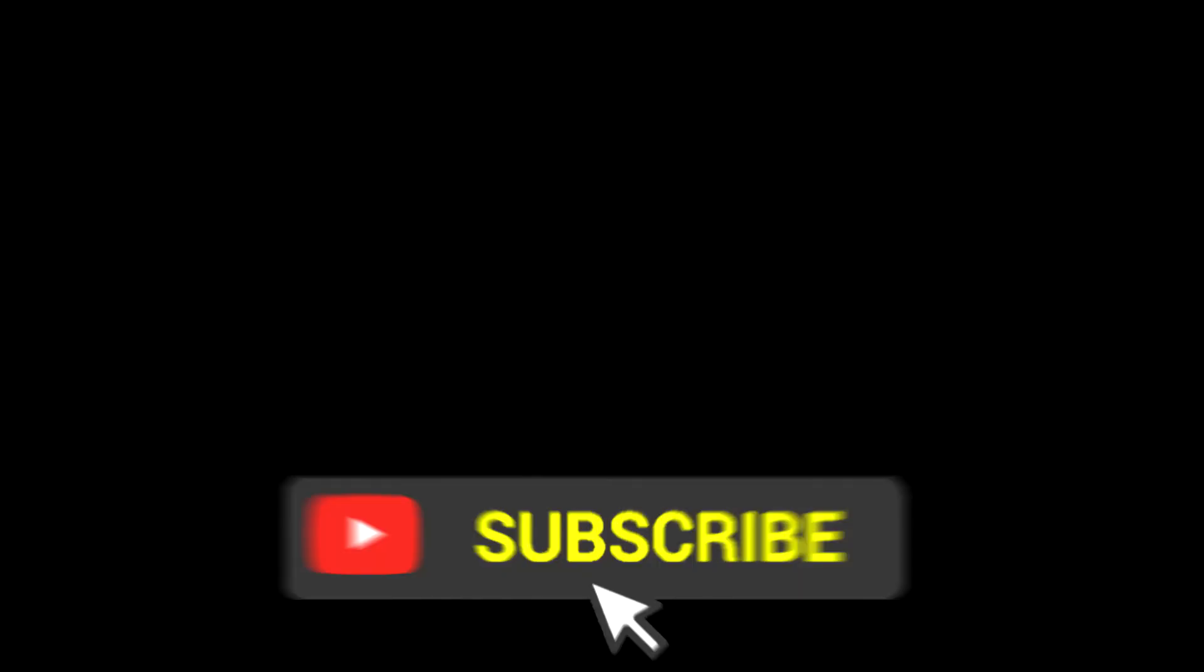Problem solved. Subscribe. Don't forget to subscribe.